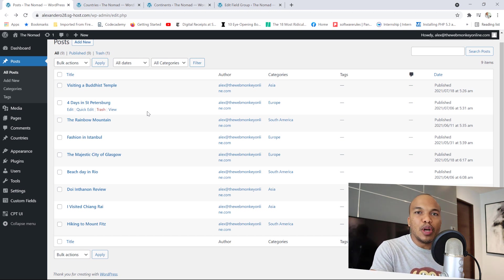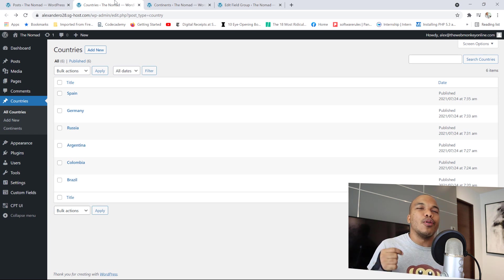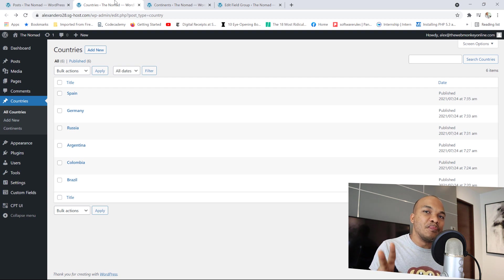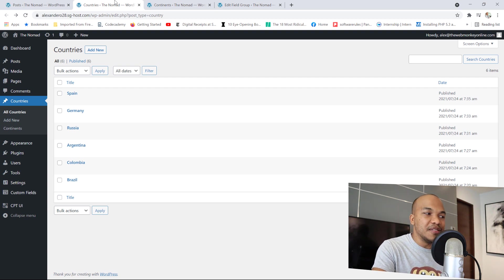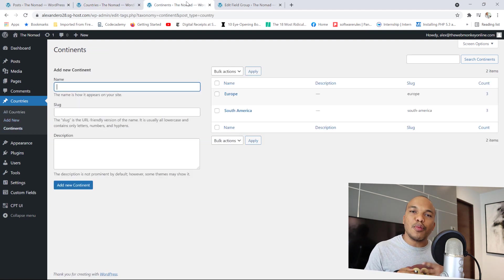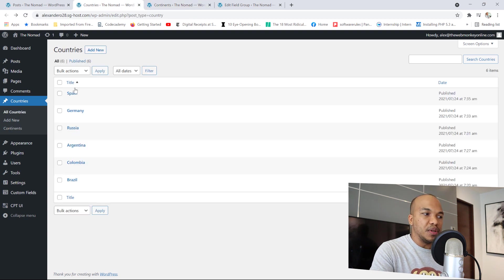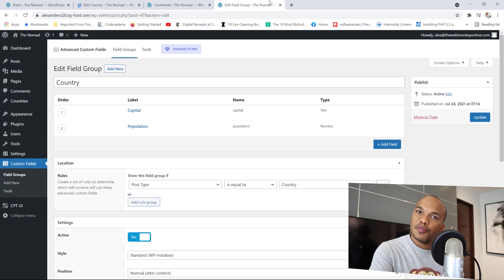Since we're going to be working with custom post types, I have created a custom post type of countries — I have six of them. You don't need to go with all six; three or four would be enough, but make sure you have at least two continents. I've created a custom taxonomy called continents with Europe and South America. Just like with your posts, make sure you have at least two different continents with some countries in them. And for each country I've also created two custom fields: capital and population.